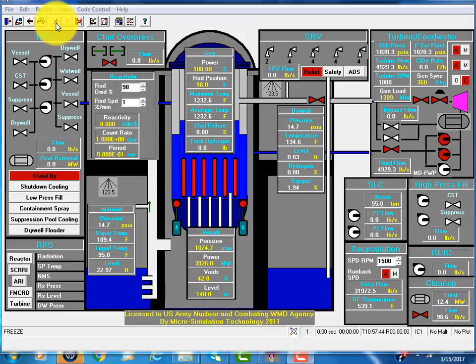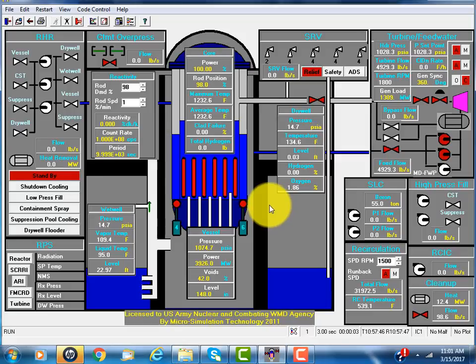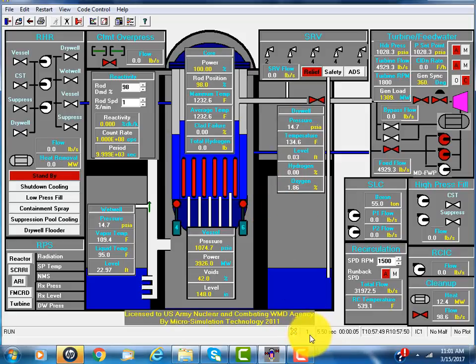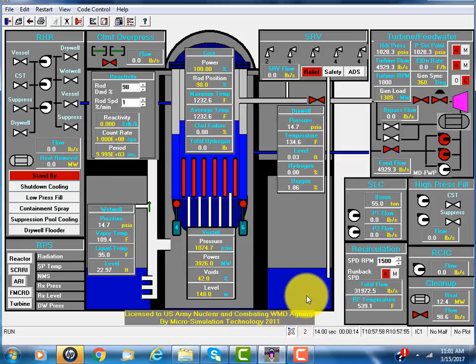When we click the run sign, simulation starts. It's 1 to 1. You can speed up to 2 to 1, or 4 to 1, up to 16. 1 to 1 means real time.